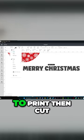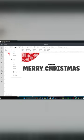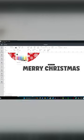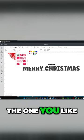Change the operation to Print-then-Cut, then select Color, Patterns, and choose the one you like.